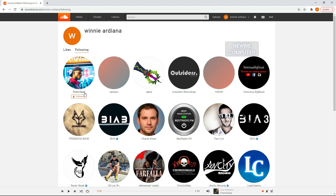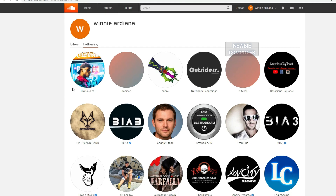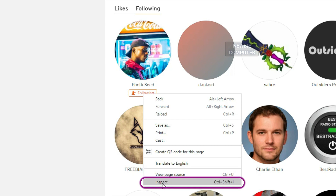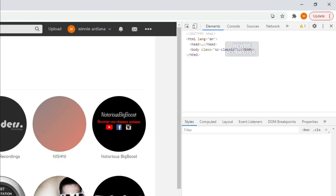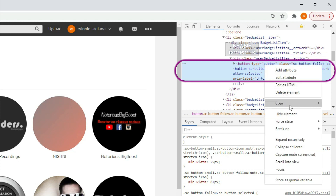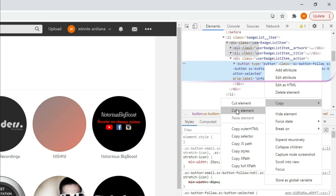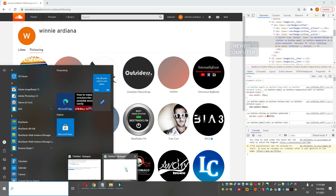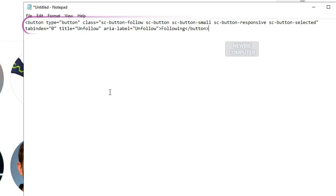On the following page, we will look for the unfollow element button. Right click on the unfollow button, select the inspect menu. The element screen will appear — copy the highlighted element and paste it in Notepad.